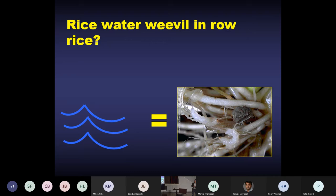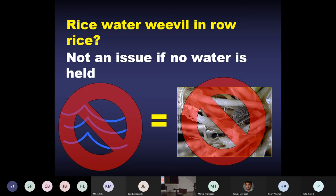Rice water weevil is the most important pest we manage in rice in the permanent flood system. However, this insect requires a flood — the females will not lay eggs in a field unless there's enough water depth. So they require an actual well-established flood. If you're not holding water, you're not going to have problems with the rice water weevil, which is very advantageous. This can be a very damaging pest in a flooded situation, but in furrow irrigated rice, if you're not holding the water, it's not going to be a problem.